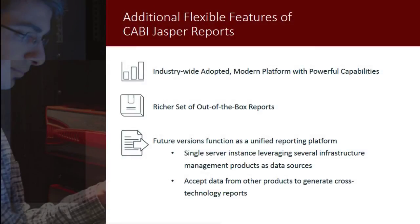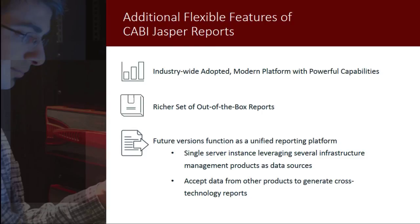Scheduling and Notifications are just a few of the powerful and flexible features offered by CABI Jasper Reports, a modern platform widely adopted in the industry due to its inherent powerful reporting capabilities.